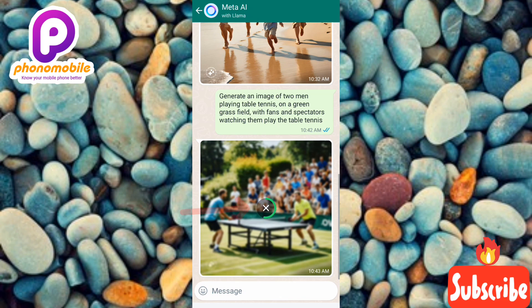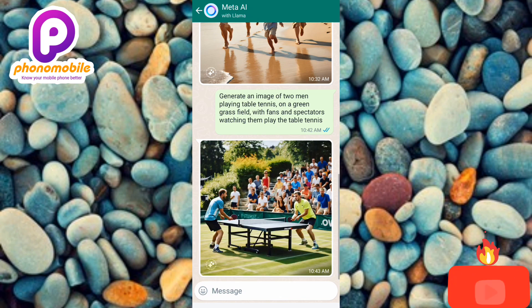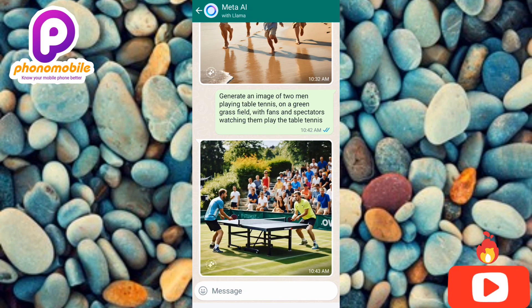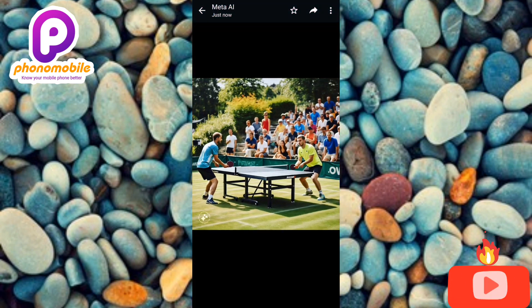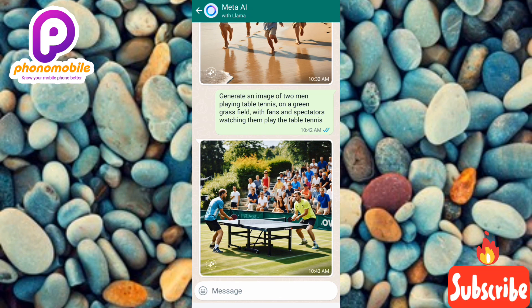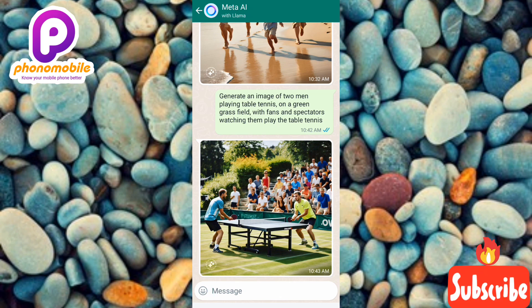The image is downloading. Let me tap on it so you can see it clearly — wow, this is so good! The saturation and quality are high. This is how you can use this new feature called Meta AI to generate AI images for yourself.